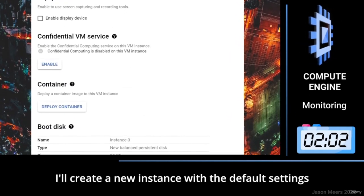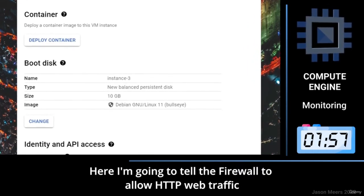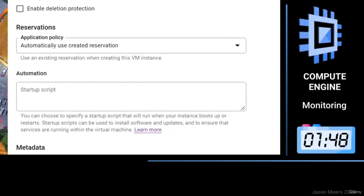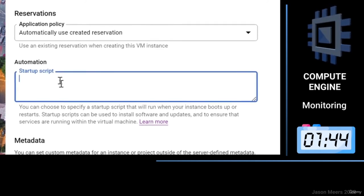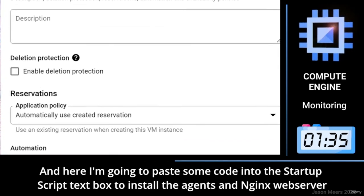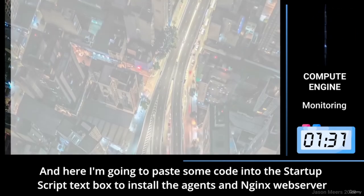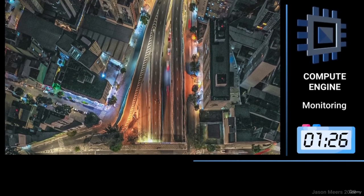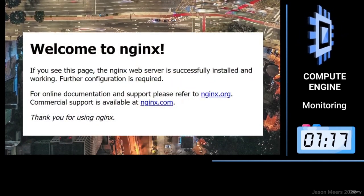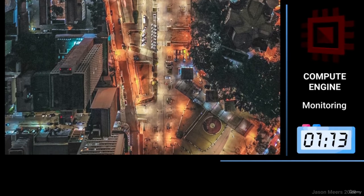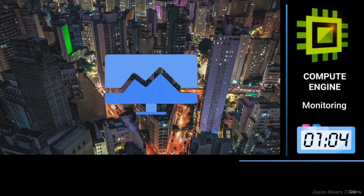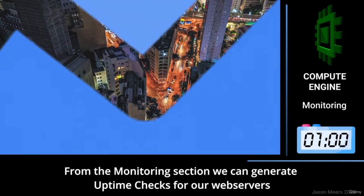I'll create a new instance with the default settings. I'm going to tell the firewall to allow HTTP web traffic. I'm going to paste some code into the startup script text box to install the agents and NGINX web server. I'll create an internal IP link to check that our new NGINX web server is working correctly. From the monitoring section, we can generate uptime checks for our web servers.